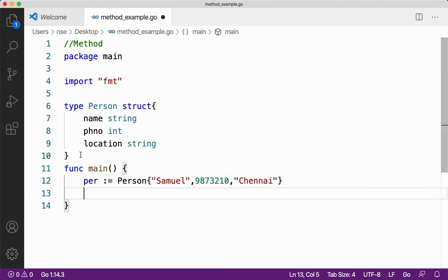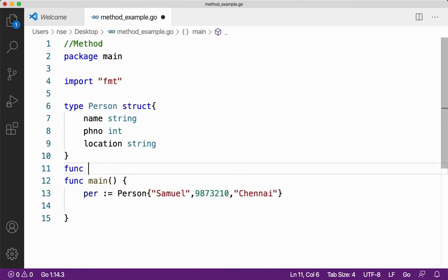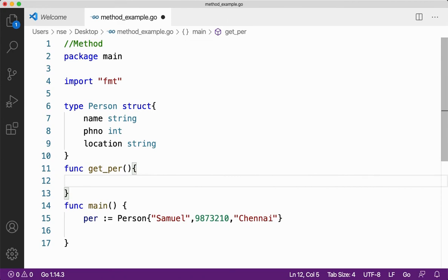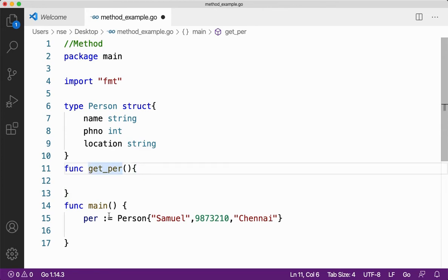Now let me create a function called getper. This getper method is going to print all the data present inside my struct variable per. As it stands, this is a normal function. But if I want to create this function as a method, I need to create a special receiver argument. There are two types of receiver arguments in Go: one is a value receiver, and the other is a pointer receiver.